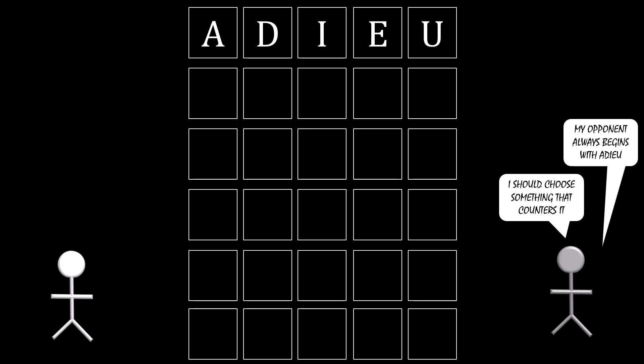In the context of this game, that means choosing a word like choke. It only has one of the letters in adieu, in this case it's an E, and it doesn't tell you any new information other than the fact that the E is not in the fourth slot.